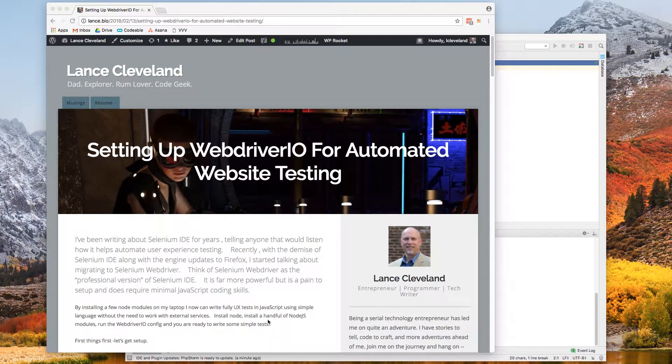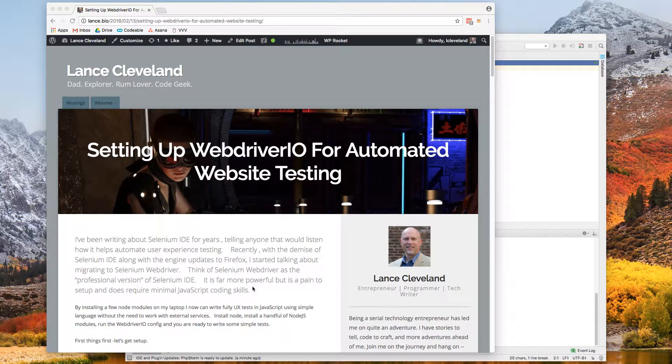Hello, this is Lance Cleveland. I'm going to go a little bit deeper into our WebDriver.io automated website testing.